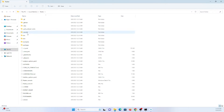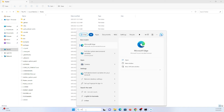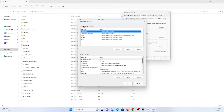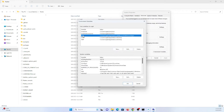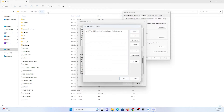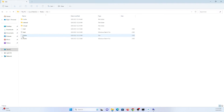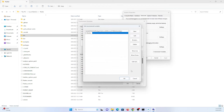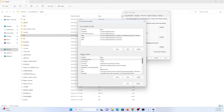Now you need to set an environment variable to the Flutter SDK path so that Windows can use Flutter from the command prompt. Search for 'Environment Variables', go to System Environment Variables, find the Path variable, and click Edit. Copy the path to the Flutter folder and paste it there.